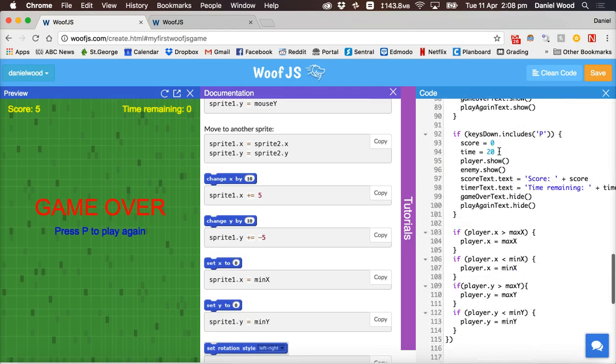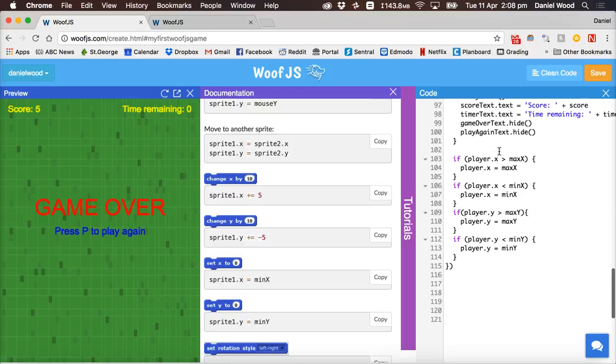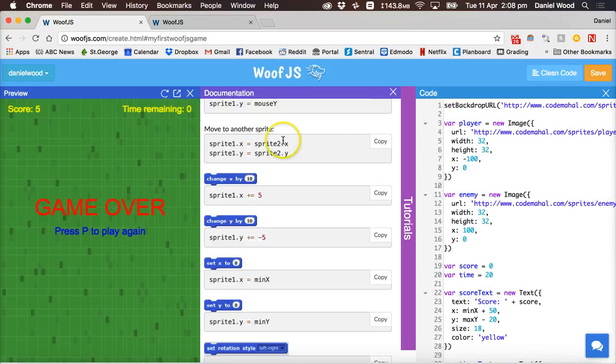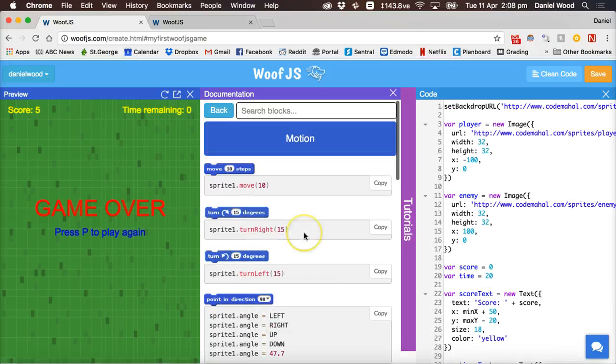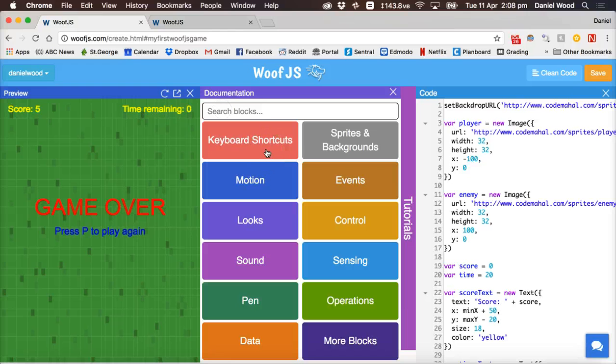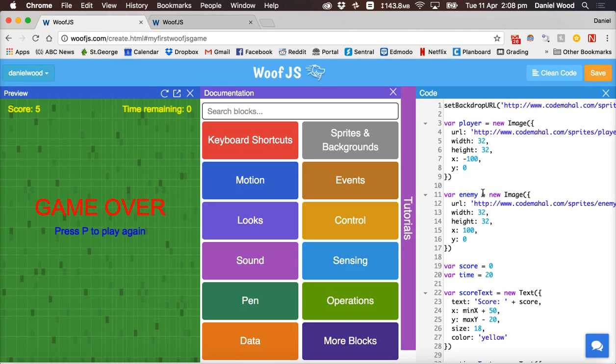So lots of this code is very much the same or similar to what you'd use if you're creating another javascript application for example in a website. Okay so that's it for this tutorial.